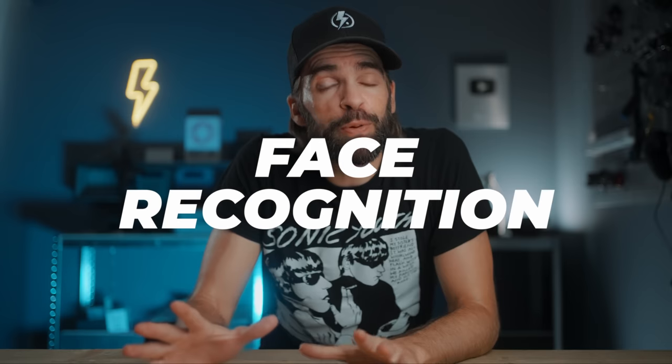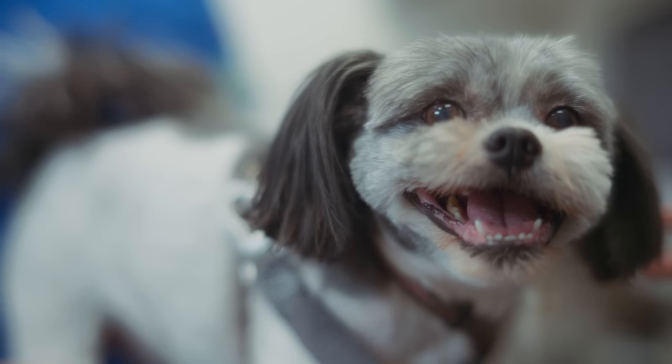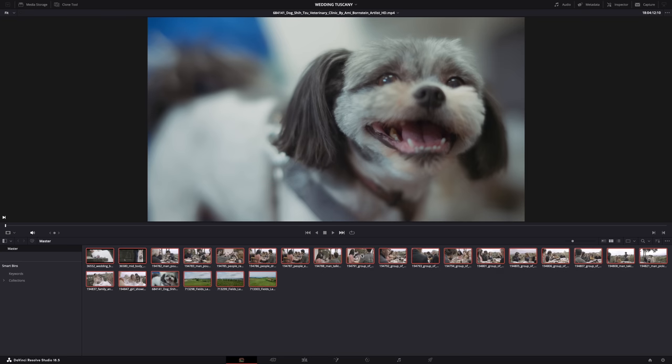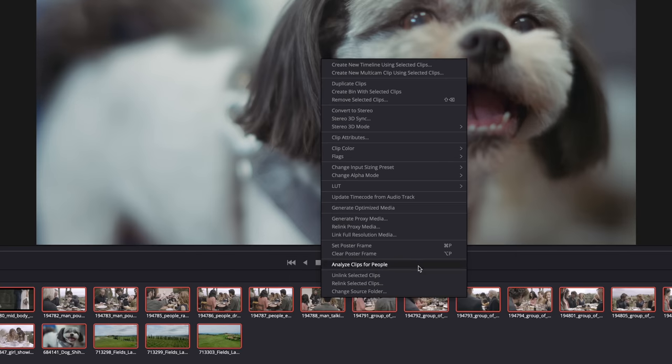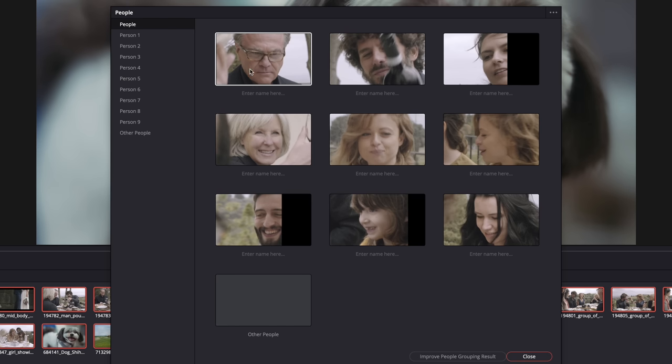Here's a perfect example of a simple tool for an annoying and time-consuming task. Let's say you shot a ton of footage — a million clips, a wedding maybe — and you want to organize your clips. Face recognition will automatically group your clips depending on who's in them: the bride, the groom, grandma, grandma's dog. To use it, select all clips, right-click, and choose 'Analyze Clips for People.' Once Resolve has done its thing, all clips are grouped by person.